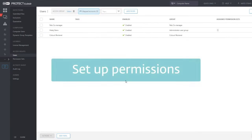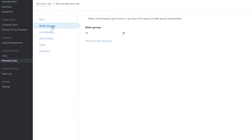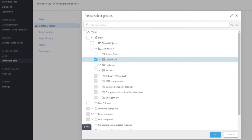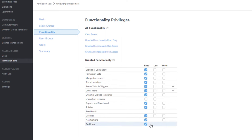Now let's check the individual settings in the selected permission sets. First, the Reviewer Permission Set. In the Static Groups section, remove the default static group All and choose the static group Colors. This is very important, because otherwise the Colors Reviewer will see everything — all computers and other objects from different MSP customers. Colors Reviewers should only see the computers in their customer static group. Proceed to the Functionality section. Because this is a Reviewer Permission Set, only Read Permissions are granted for all functionality. The only permission the Colors Reviewer inevitably needs is Read Permission for Groups and Computers, which allows them to review the status of their computers.